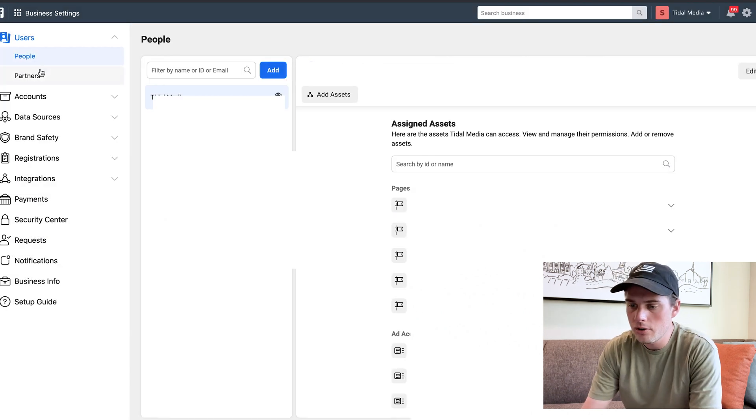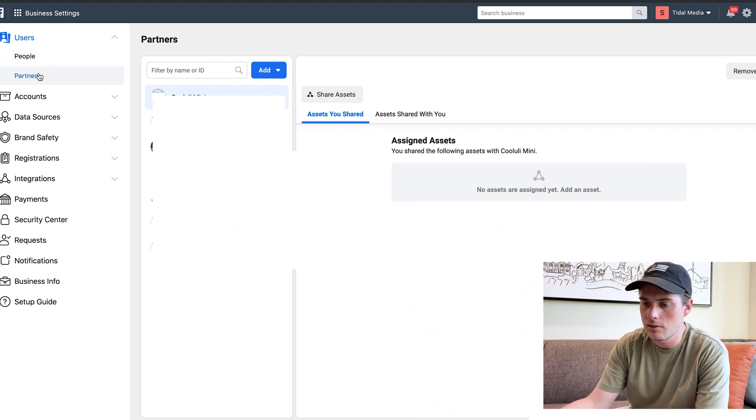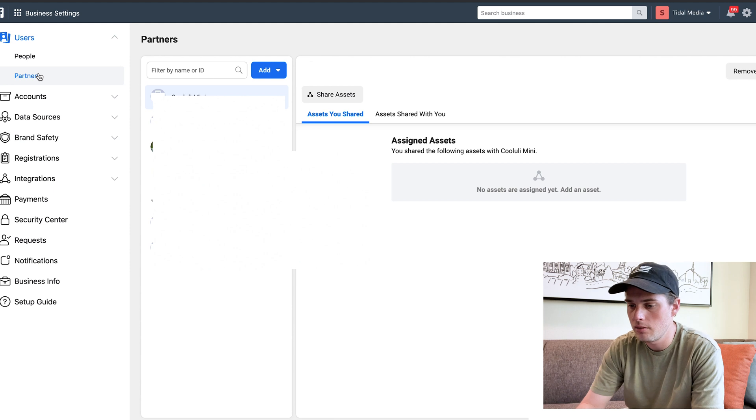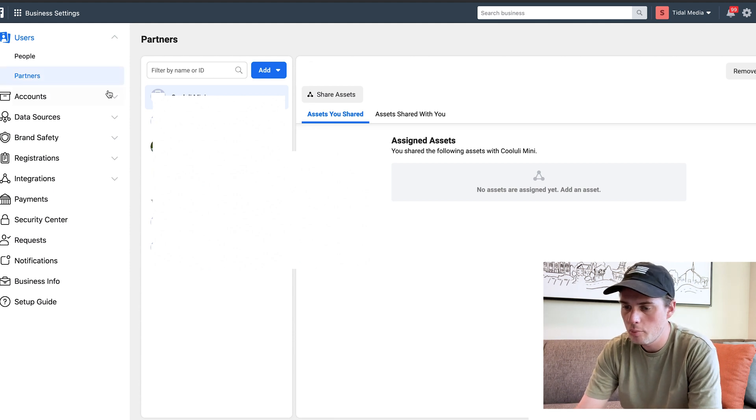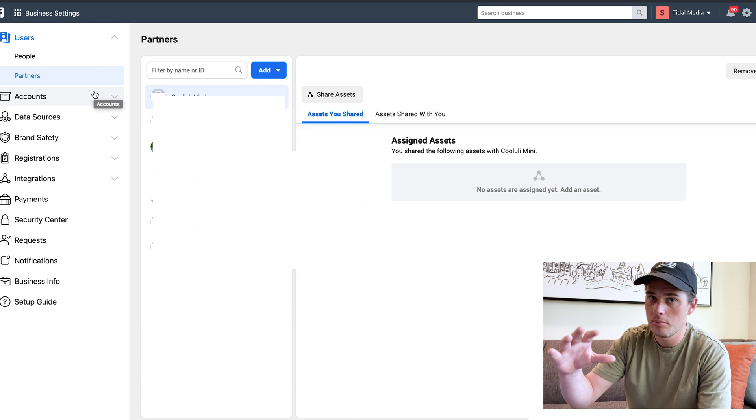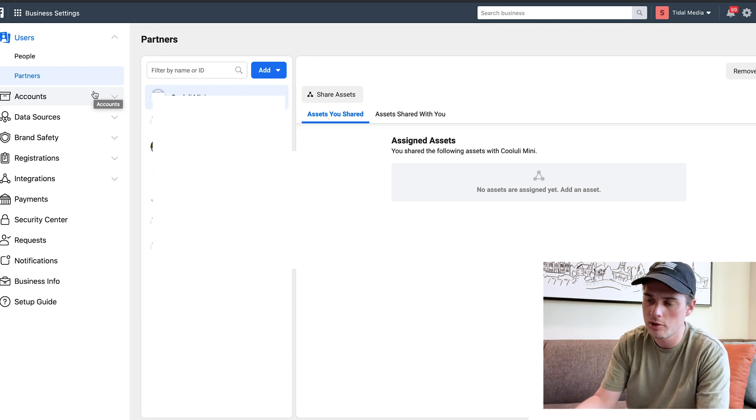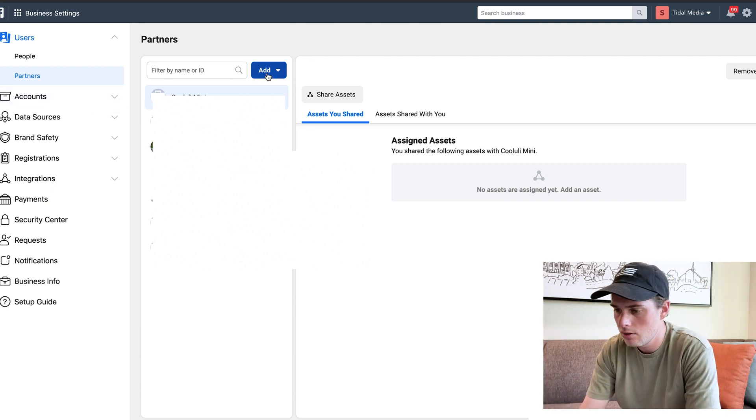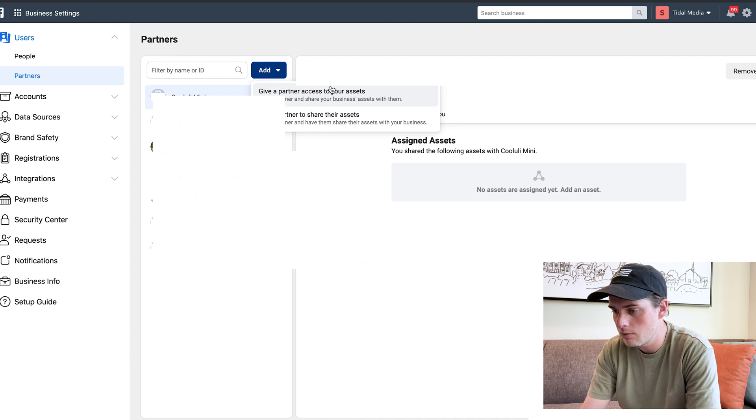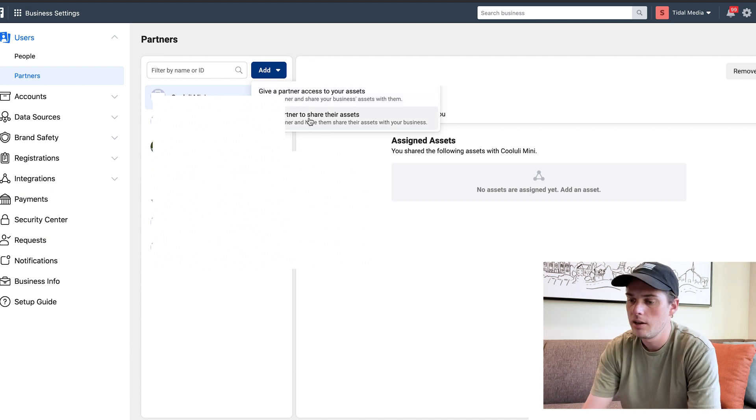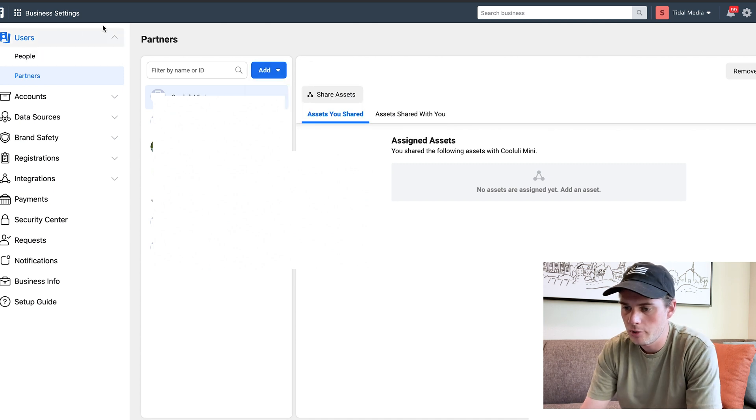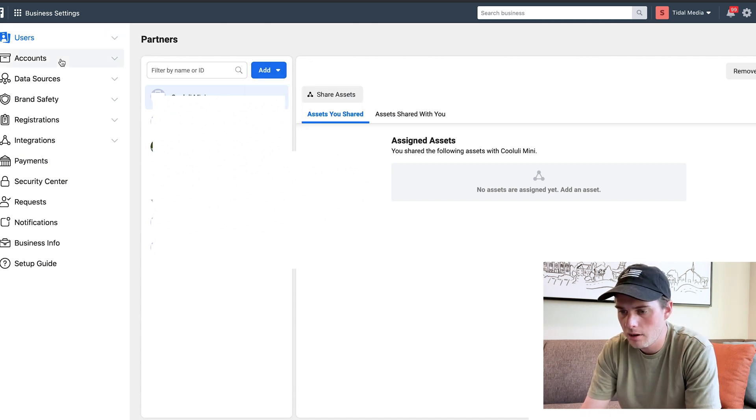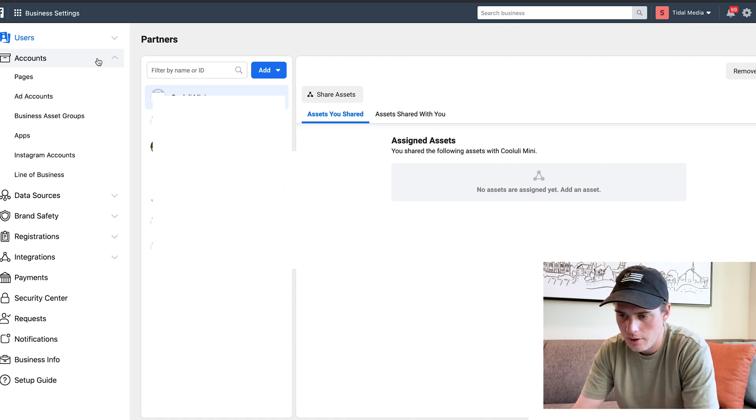And then Partners right here. If you want to add somebody else's ad account as a partner, since we just did the first one, it's pretty much the same - just follow instructions. You'll just click Add and then you'll decide whether you want to give a partner access or ask a partner to share their assets. I'm going to close up the Users tab and click on the Accounts drop-down now.